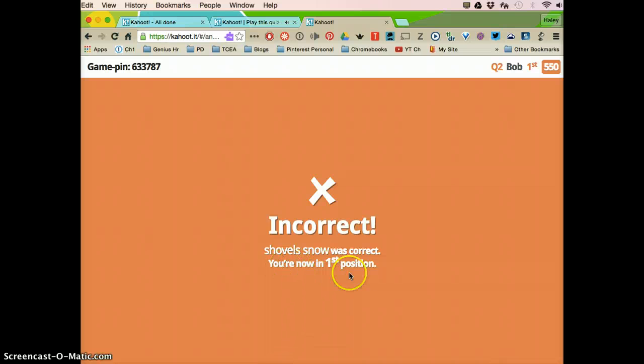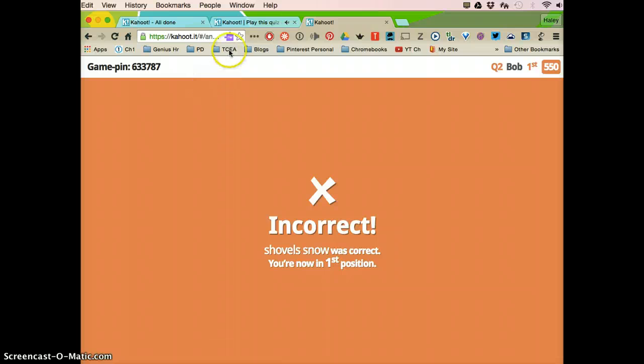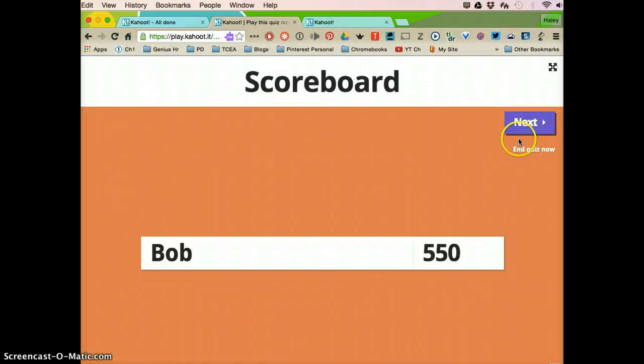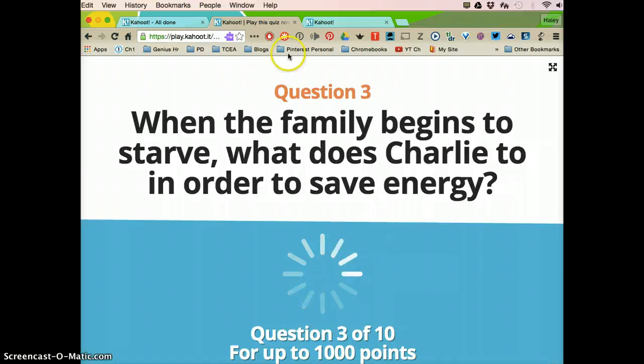So it's incorrect, so you get zero points. I'm going to go to next and then it's just going to keep asking the questions and the students are going to be answering.